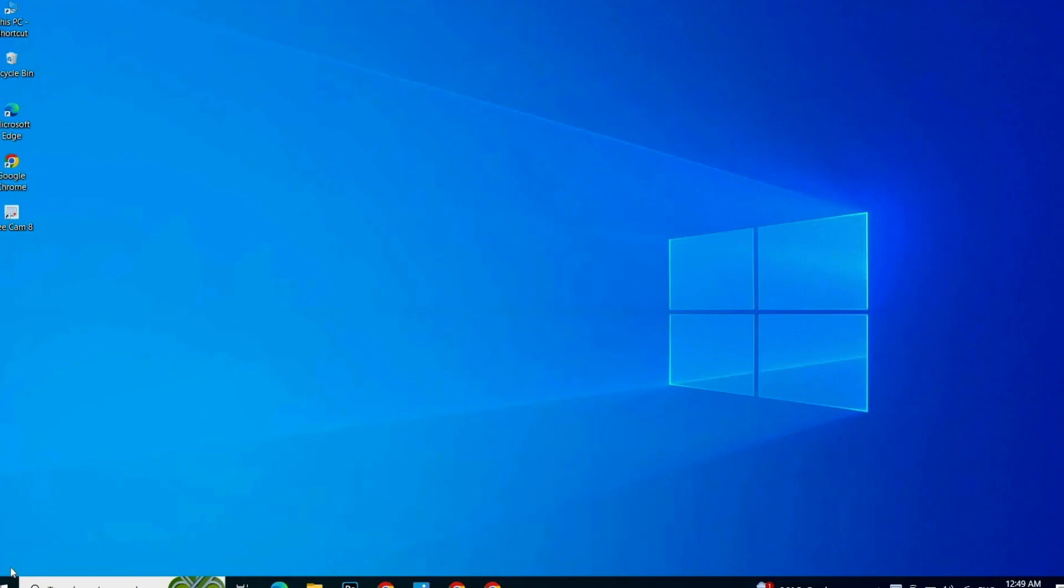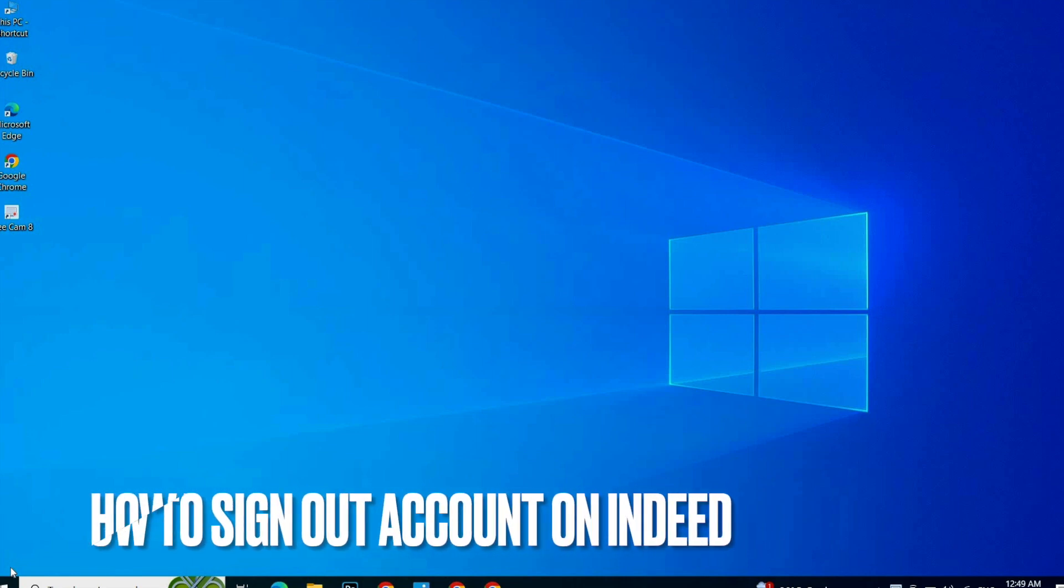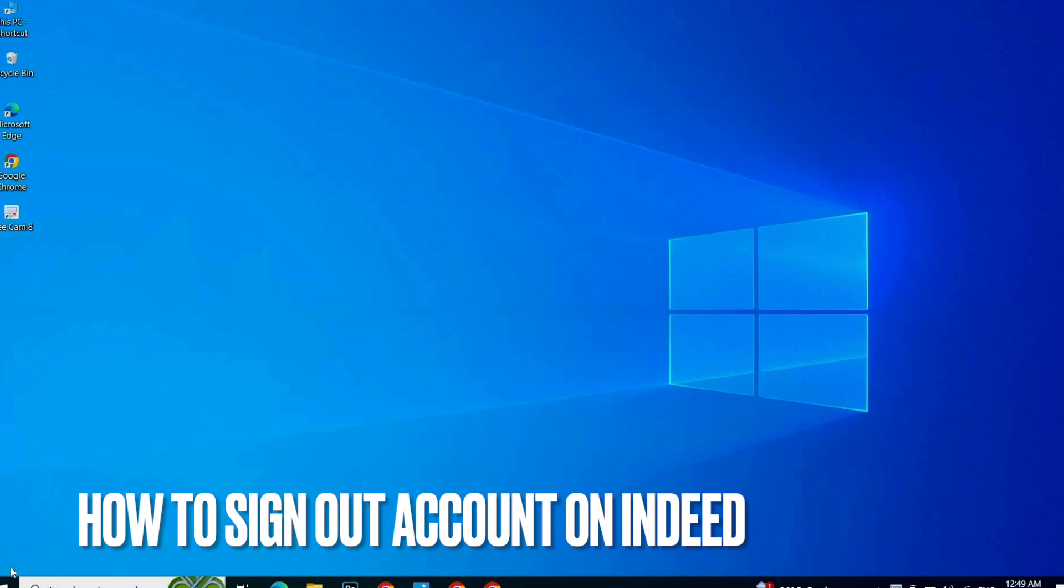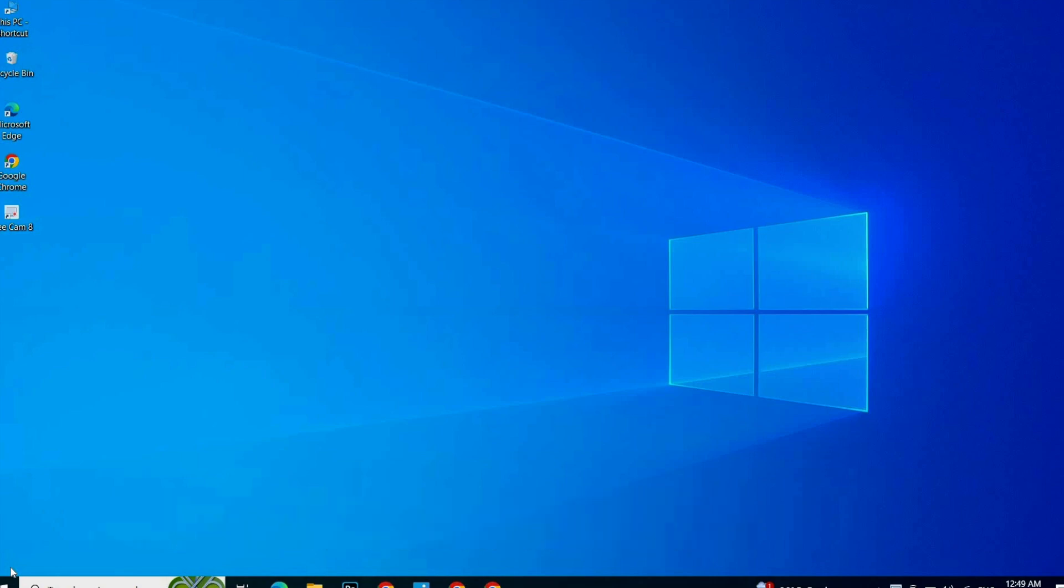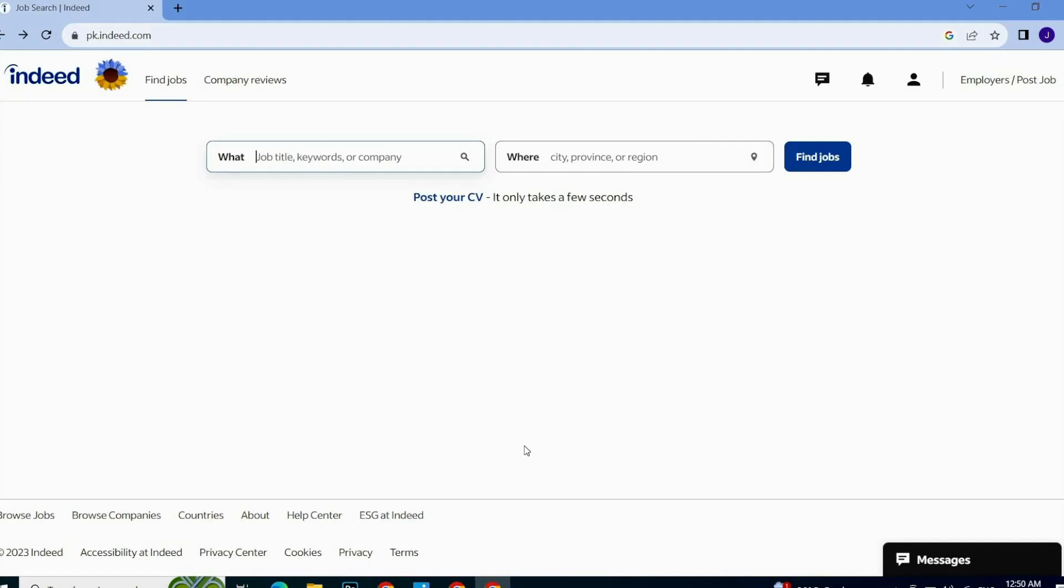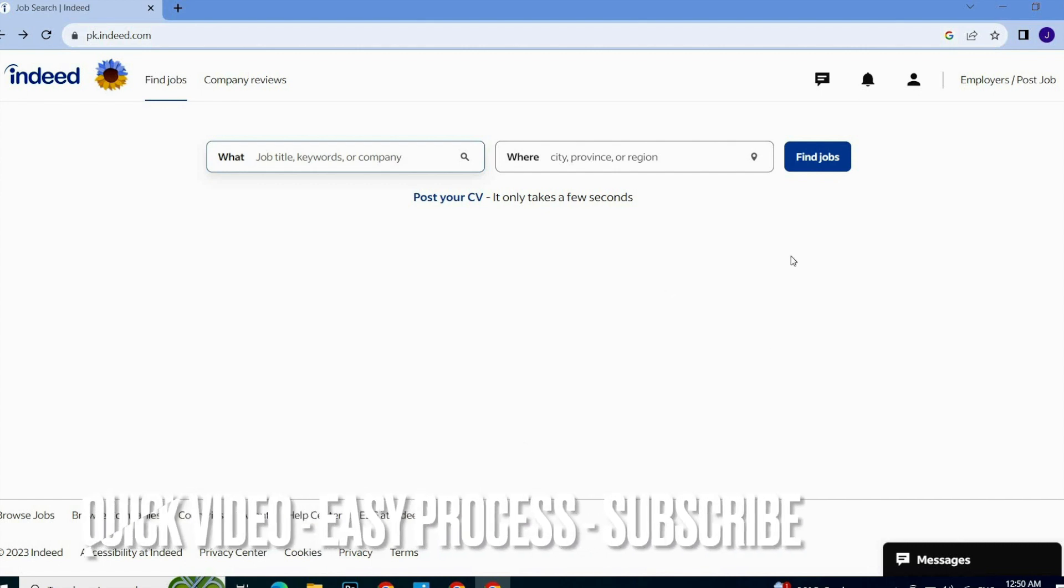Hi guys, welcome back to our channel Stuff About Tutorial. In this tutorial, we are going to talk about signing out on Indeed. If you've signed in on Indeed and now you're confused about how to sign out...